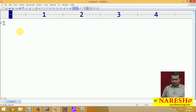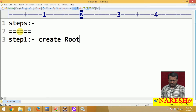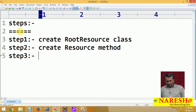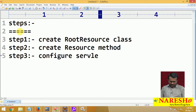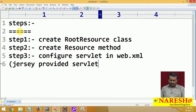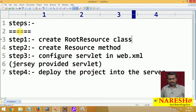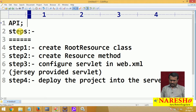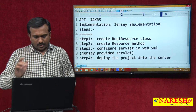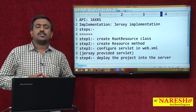Once again I am giving the overview on the steps required to develop the application. Step 1 is create root resource class. Step 2 is create resource methods. Step 3 is configure the servlet in the web.xml file — this is the Jersey-provided servlet. Step 4 is deploy the project into the server. Here the API I am using is JAX-RS API with GRC implementation.